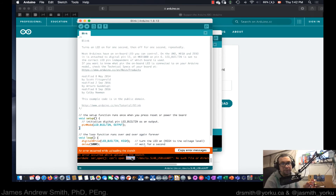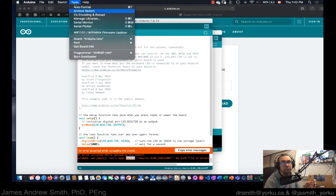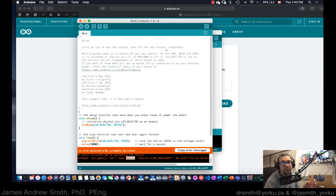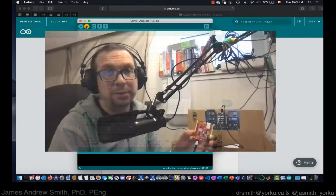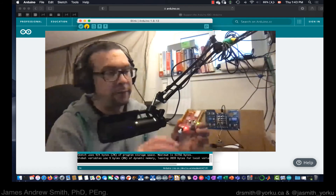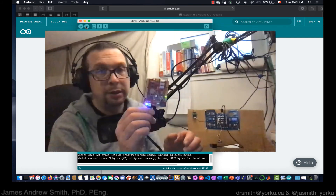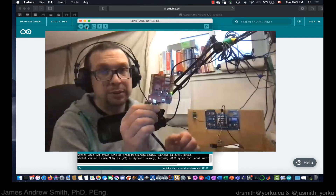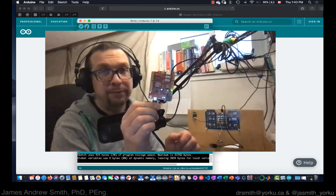There's an error message. Let's try this again — Tools > Port > USB modem, that one right there. I've checked, it's selected. We're going to send it to the board again. There we go — you can see it's downloading and the LED is blinking. Success.